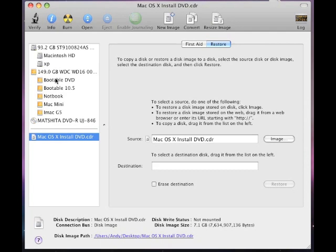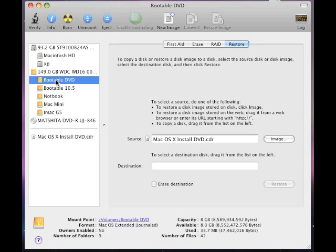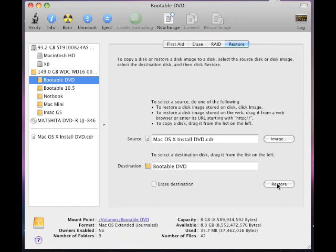I'm going to put it under the bootable DVD. Once you do that, don't worry about this. It says erase destination, don't worry about that. Click restore.